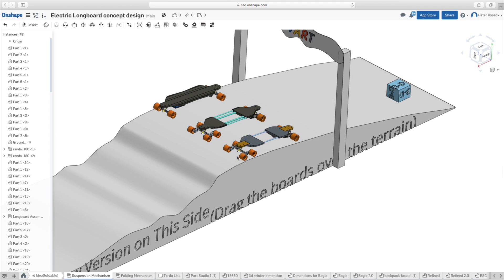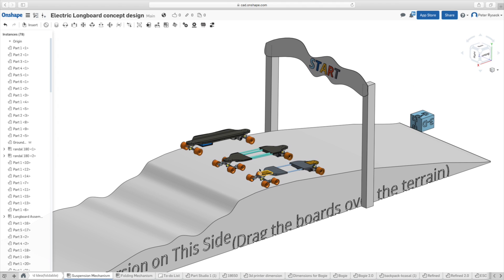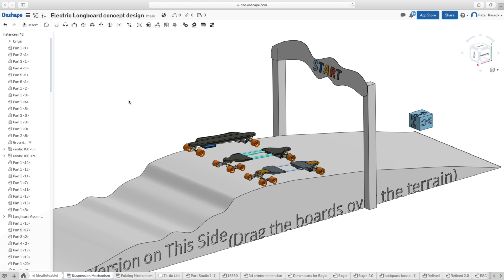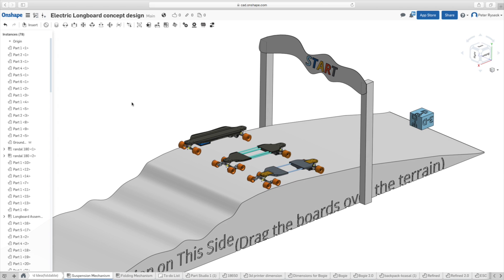Hey, what is up everybody? So today I want to talk about my new updated CAD design and my concept electric longboard that I'm designing here in Onshape.